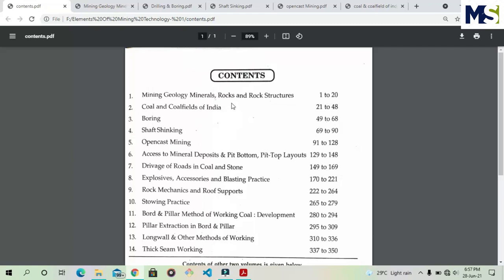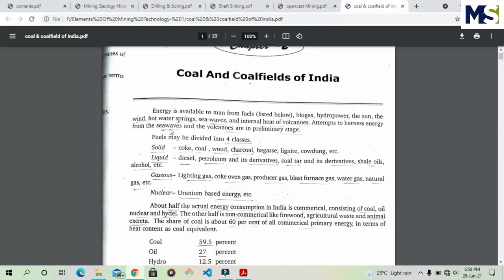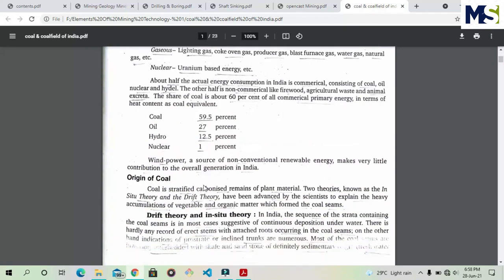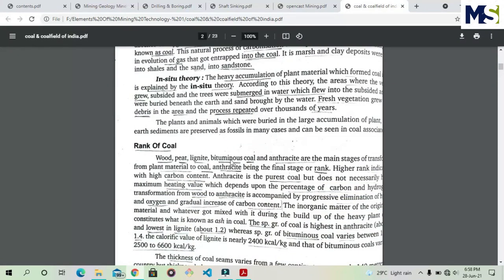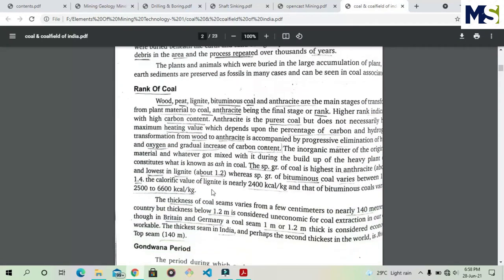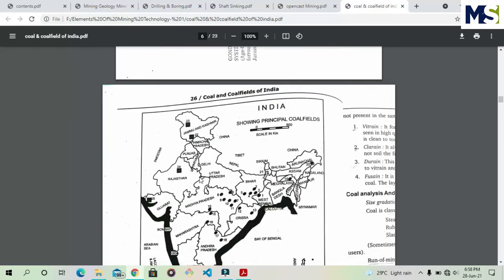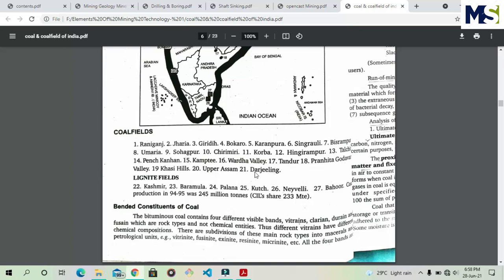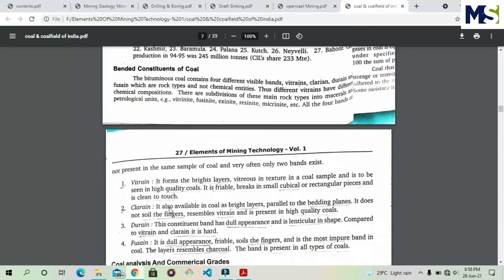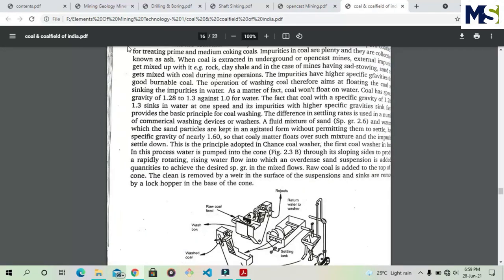The second chapter is Coal and Coal Fields of India. We will read about the different types of coal fields in India, where they are located, and how coal is formed. There are two theories of origin of coal: the drift method and the in-situ theory. We will also study the rank of coal and its quality according to calorific value. The Indian map shows different coal fields — Raniganj, Jharia, and so on — with a total of 1,221 coal fields. Lignite fields and coal basins and their locations are also covered.